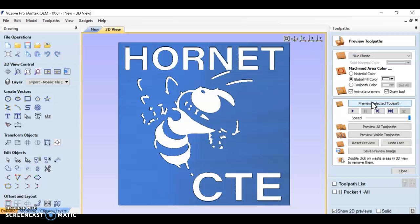My words look great. But look at that hornet, he looks terrible. So pocket toolpaths don't necessarily work for everything. You can't just select your entire design, make one toolpath and be done. You have to think about how you're going to cut.